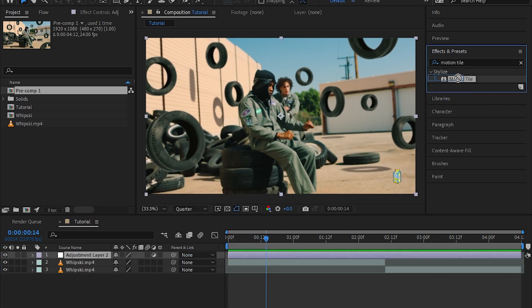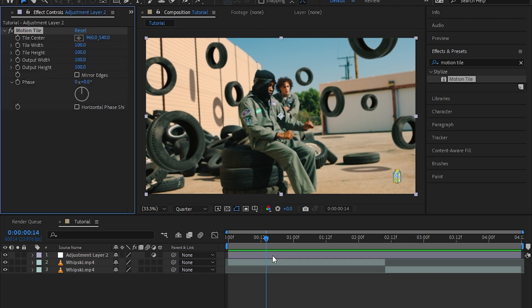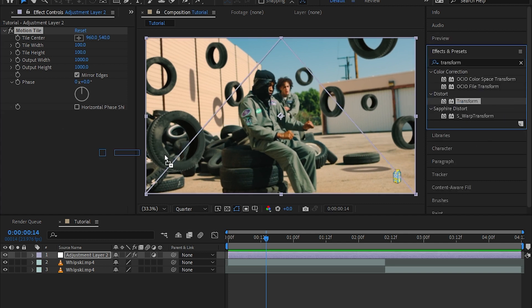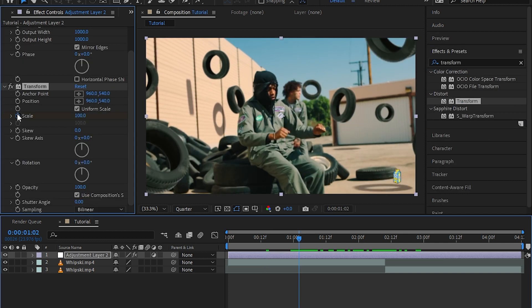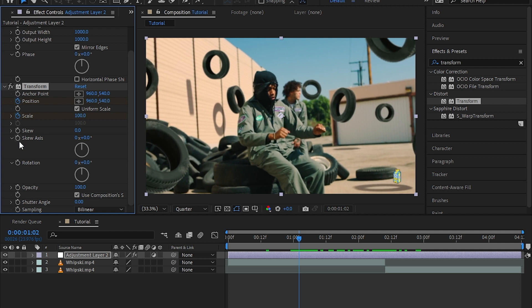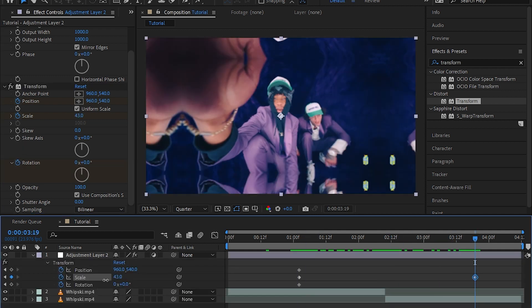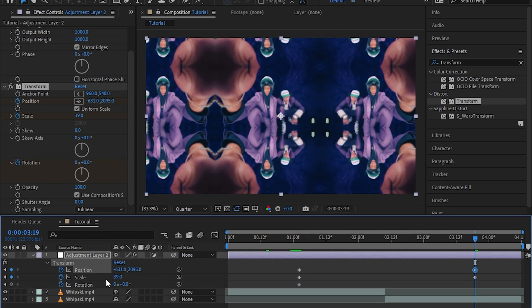Then I made the output width and height to like 1000, then I hit mirror edges. Go up to the effects and presets and add transform. I hit the stopwatch on position and scale, then go a bit further and scale out of the clip. Then offset the position to a new mirror. I don't know if I'm making any sense right here.